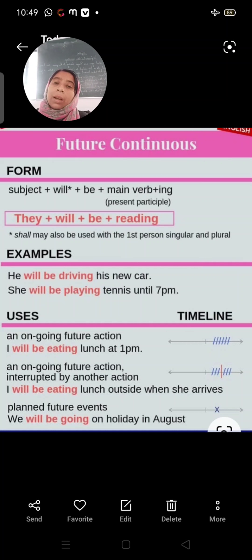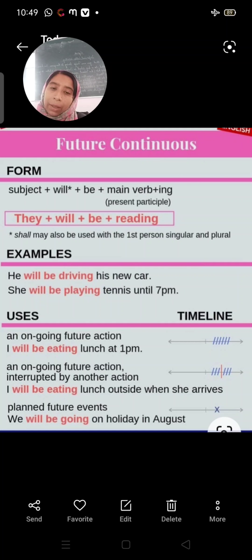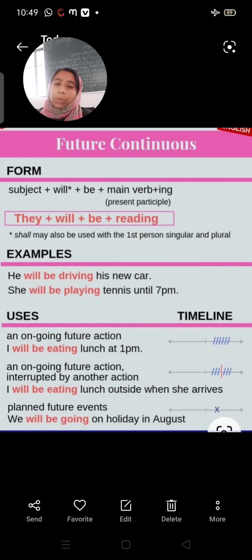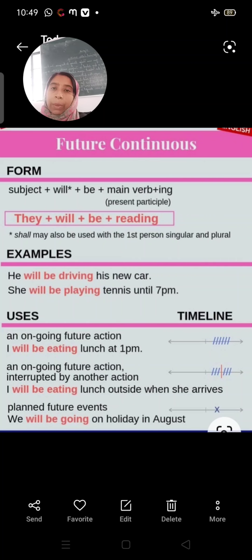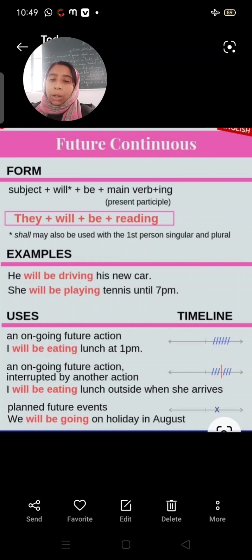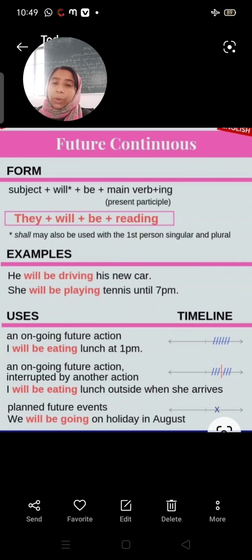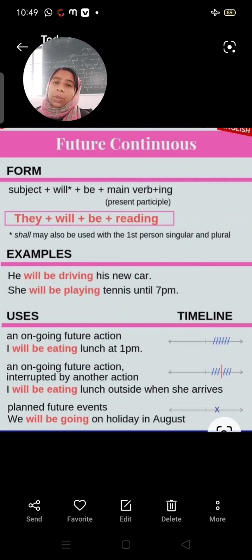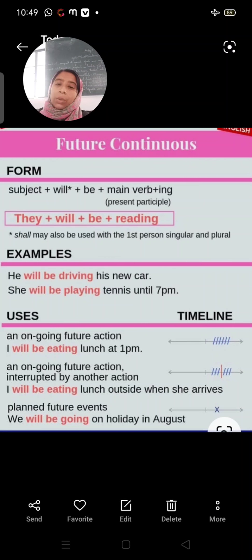'I shall be eating lunch at 1 p.m.' — at 1 p.m. I will be in the middle of eating. For an ongoing future action interrupted by another action: 'I will be eating lunch outside when she arrives.' For planned events that are not going to change, we also use future continuous tense — for example: 'We will be going on holiday in August' — a pre-planned action.